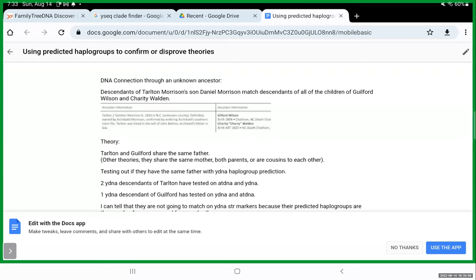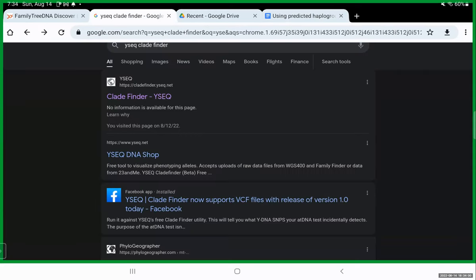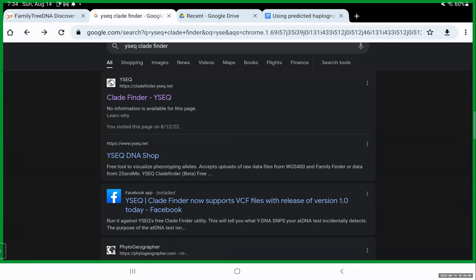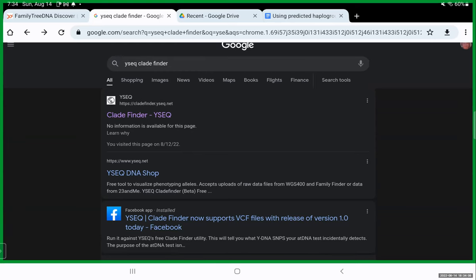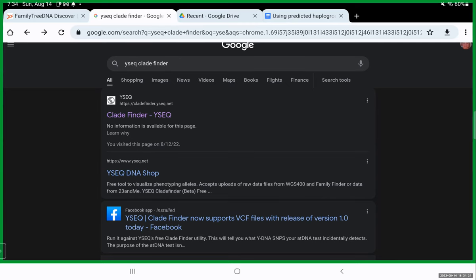A couple other things open. All right. So the tool that we're going to be using is the YSeq CloudFinder tool. Okay. So the way to find that tool, you're going to want to obviously use this on your raw DNA file. You can use it on the raw DNA files of any one of your male cousins whose tests you manage or have access to their raw DNA data.